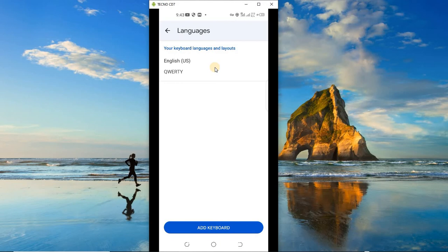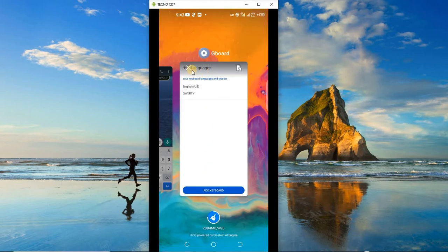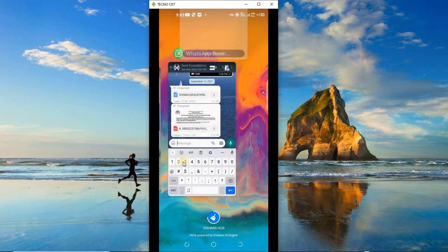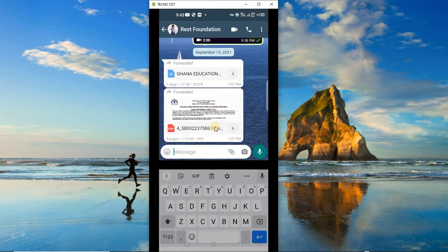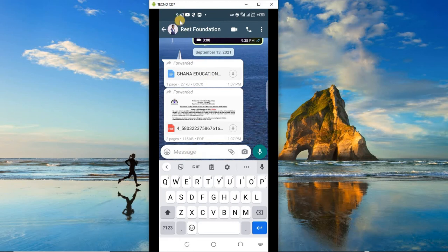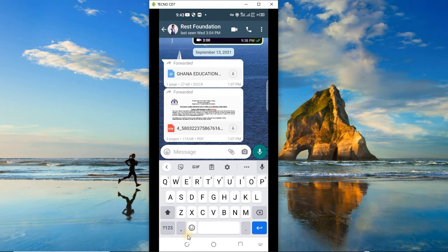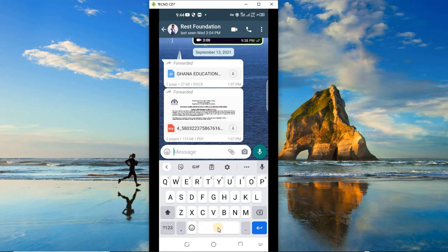Okay, so there you see 'Add keyboard', but I'm not going to add the keyboard now. I want to show you the second method of reaching the same place. So let's close this, I'm going to close the Settings, open WhatsApp.